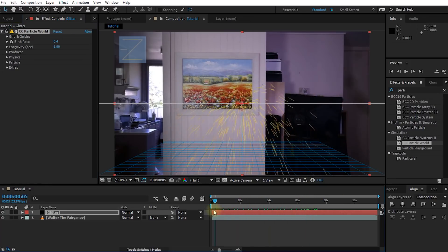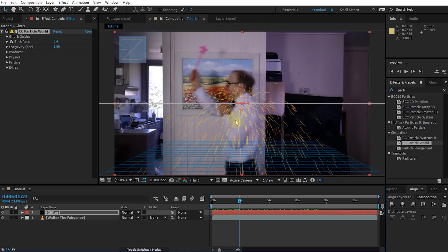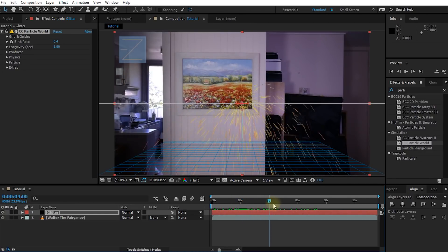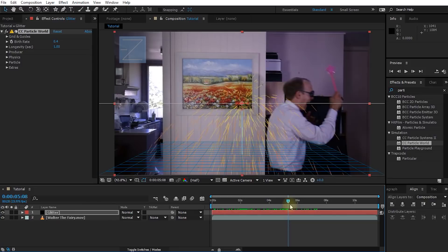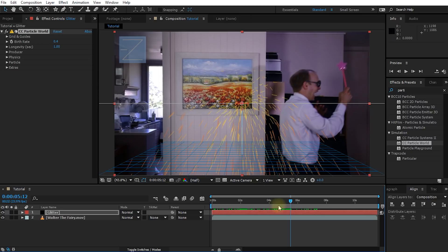The next thing we have to do is we have to make the particle emitter follow the wand that Walter is carrying around. Of course, you could motion track the movement of the wand and attach the emitter to it, but just to keep things really simple for this tutorial, we are simply going to manually animate the position of the emitter.